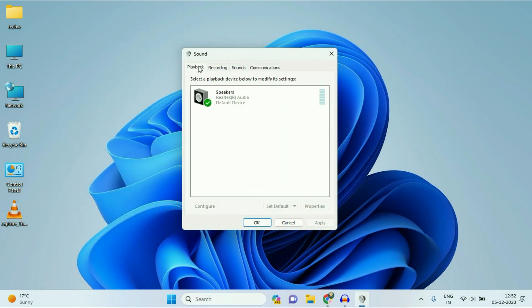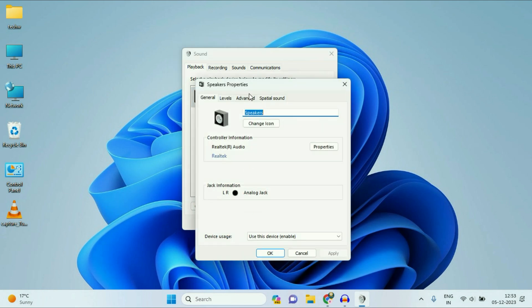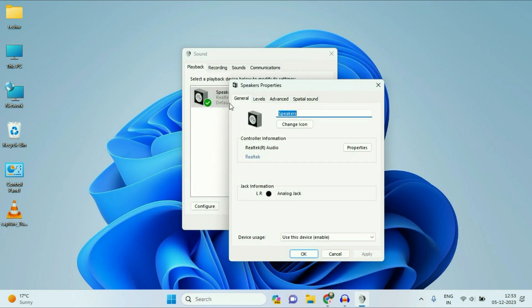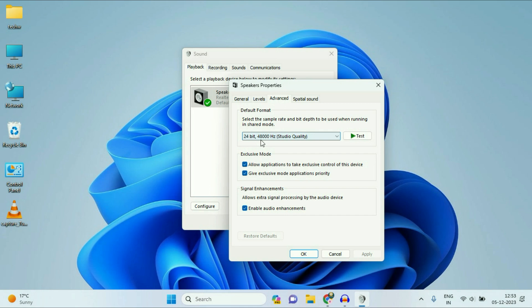So first, click on the first tab, Playback. And this is my speaker, my audio driver. Right-click on it, then click on Properties. Now click on the third tab, Advanced, and you can change the format from here.